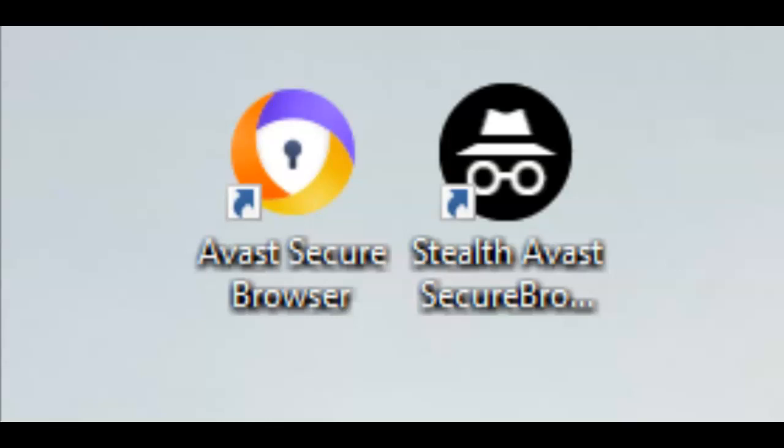Avast Secure Browser Your Way. By default, this is what you get as your shortcut to the Avast Secure Browser.